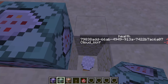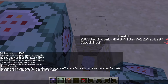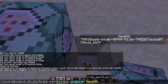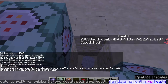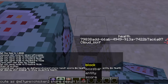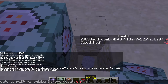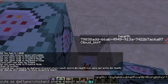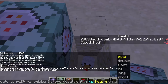Now let's say we want to do exactly two damage to this chicken. What we do is remove two from their score and then put their score back into their data. So we're going to do execute store result — but instead of storing on a scoreboard, we're storing on an entity, meaning their data. At-s goes back to the chicken, path is health, and the type needs to be correct for health, which is float.